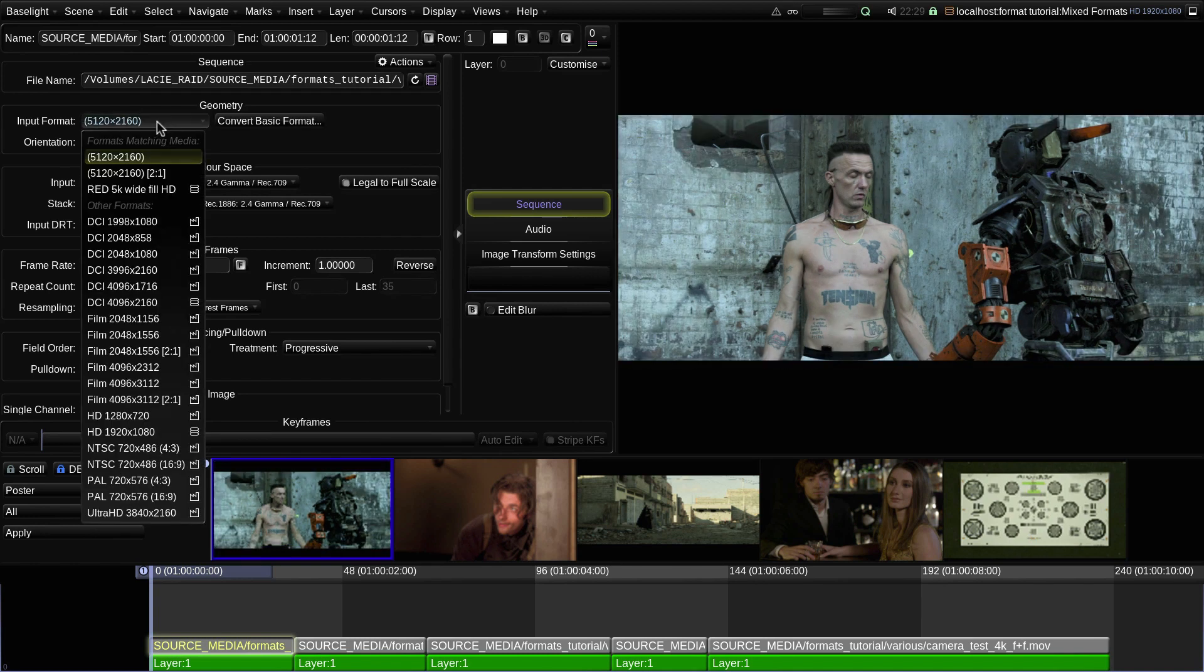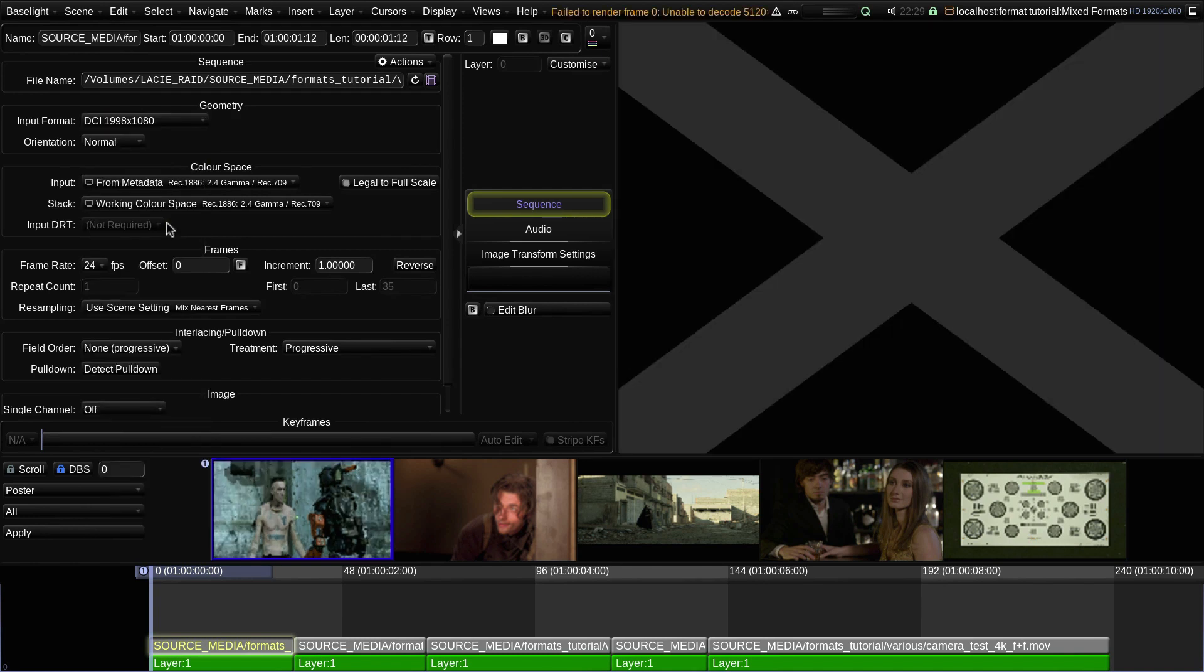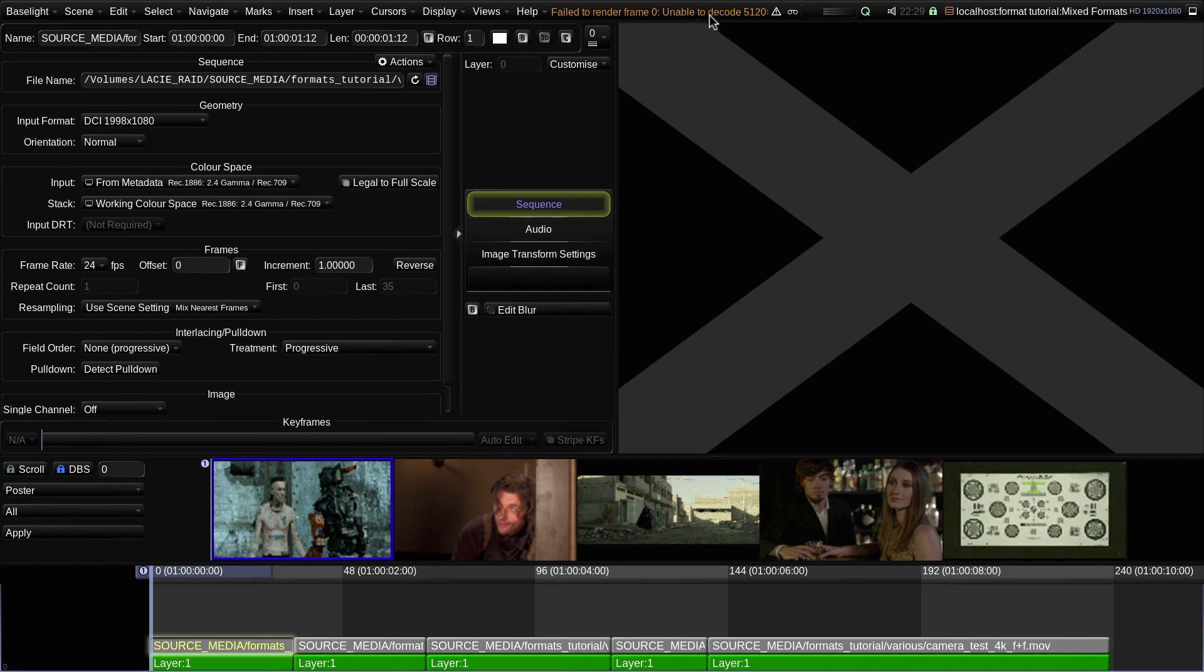Note that if I accidentally choose a format which doesn't match the input resolution, then all I see is a big fat X as the system can't read the expected number of pixels from the source media file.